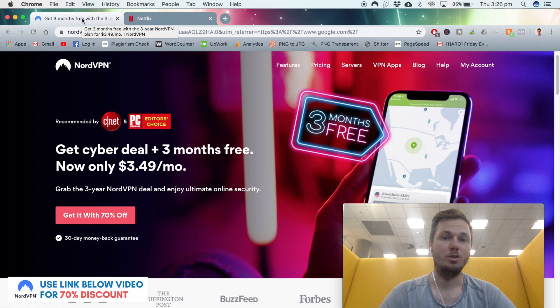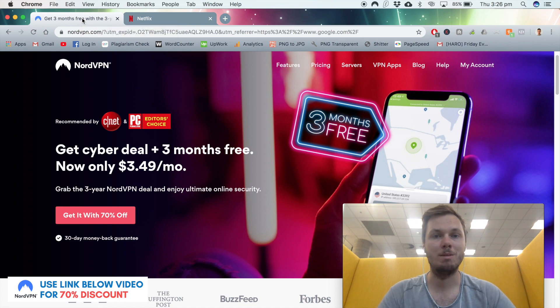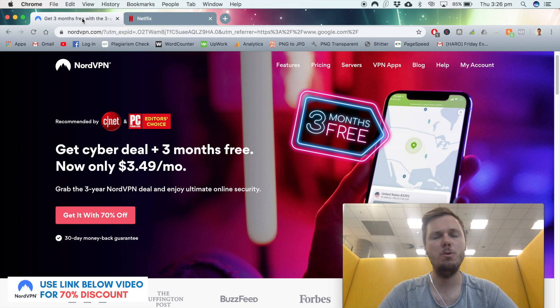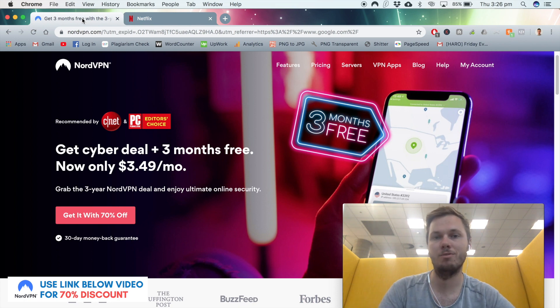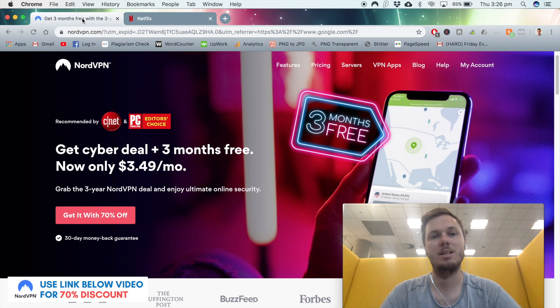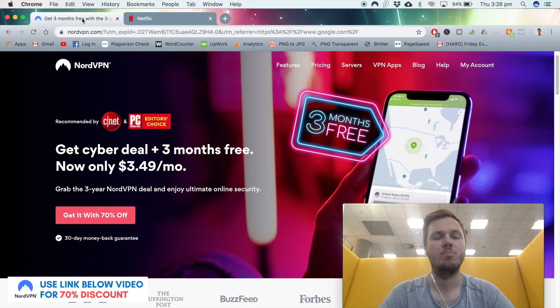If you're looking to get started with NordVPN and follow along in this video, I have a 70% discount link down in the video description that will save you some money if you decide to go with them.